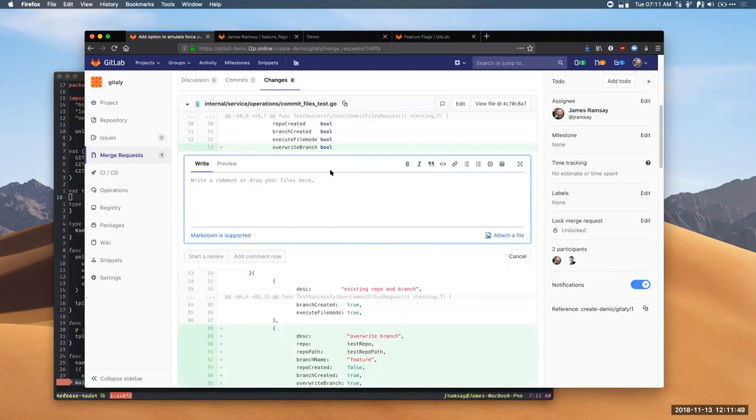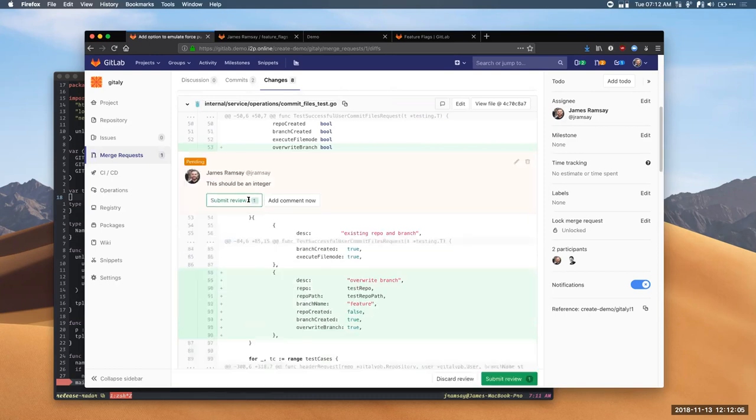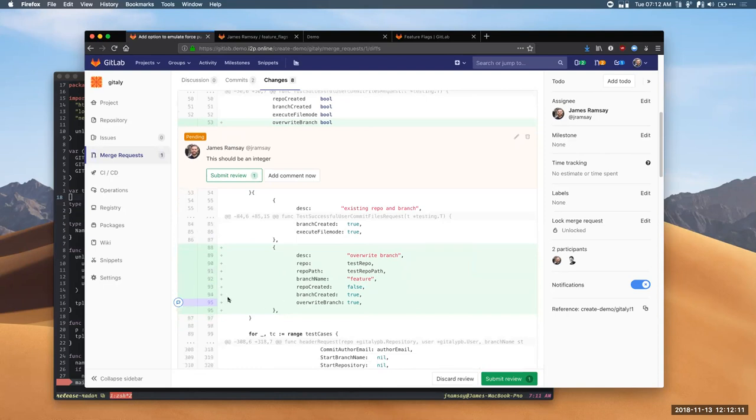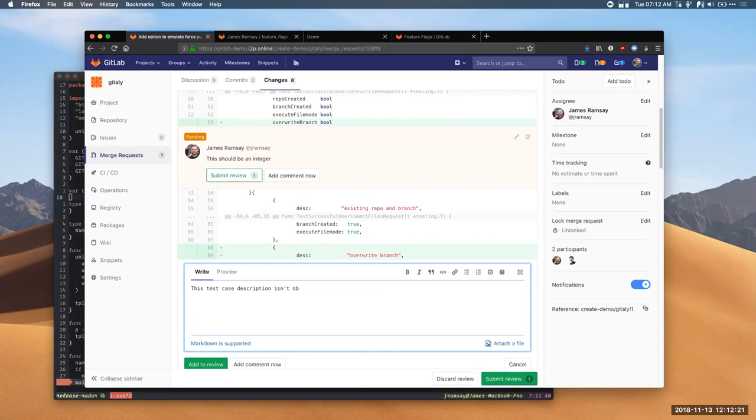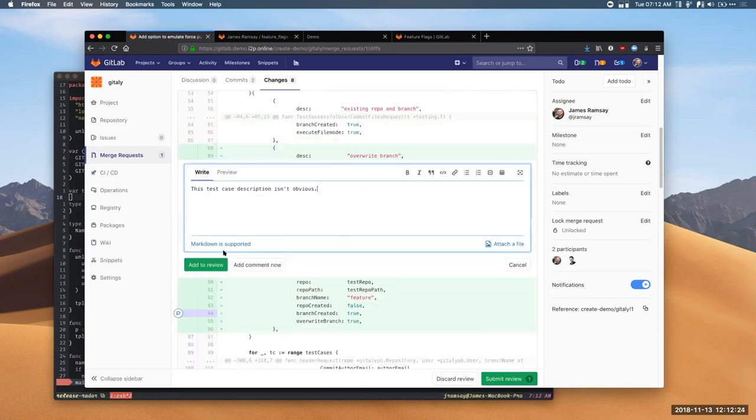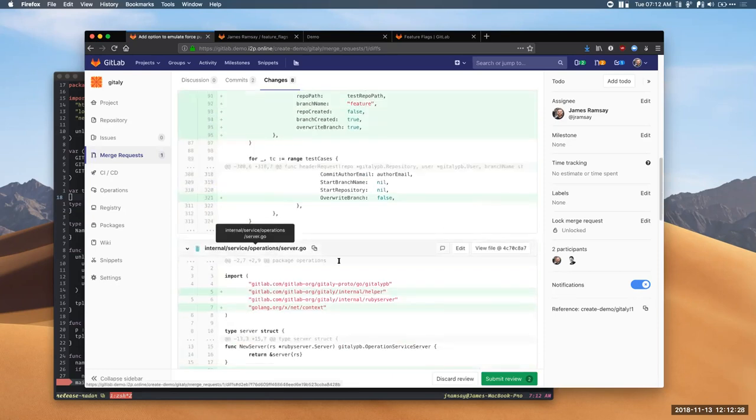One of the things we've introduced is this merge request review feature. Now, when I click on this and start leaving a comment, this should be an integer. For example, I can start a review. This is in addition to the option we already had before, which was to leave a comment immediately, but I'm going to start a review. We can see that my comment is pending. It hasn't been submitted yet. Down here, I can maybe highlight that I think this test case description isn't obvious.